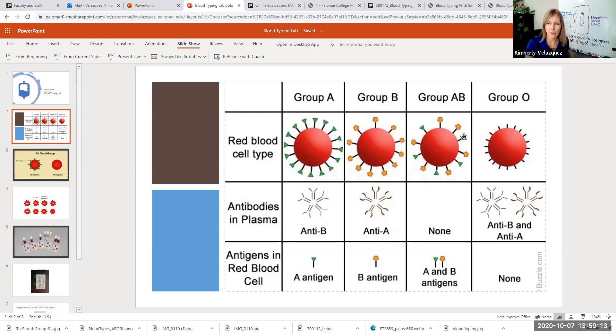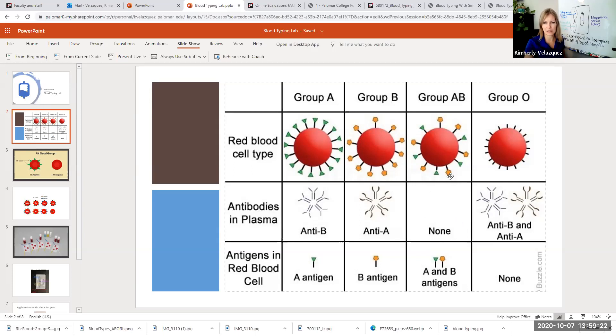You don't recognize anyone's blood as being foreign. So you don't make any antibodies against A or B because you recognize A as being self and B as being self. So you have both A and B antigens.